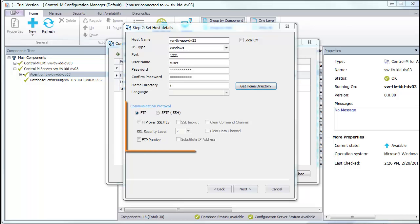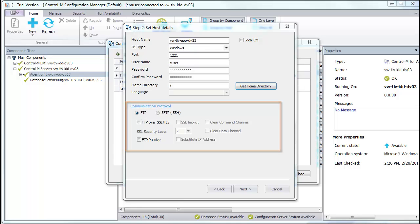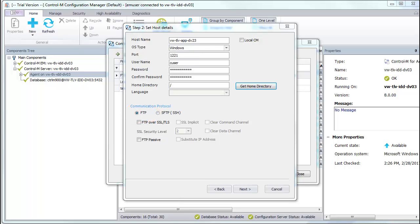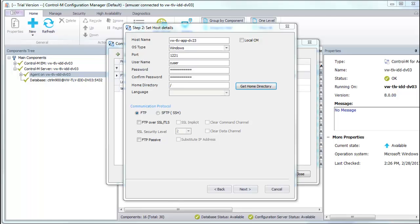In the Communication Protocol area, select the protocol that the file transfer server uses. In our example, it uses FTP. Define any additional settings that you may want for this connection profile.